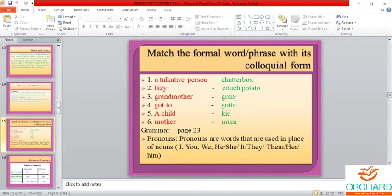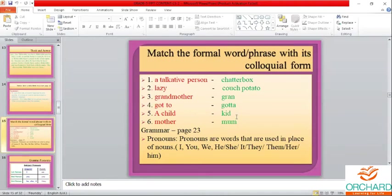My gran came home — my grandmother came home. Gotta — got to. I saw her kid playing near the garden — I saw a child playing near the garden. Mum — mother. You must know how to change expressions into their colloquial form and vice versa.